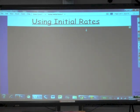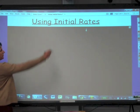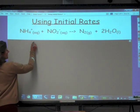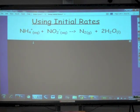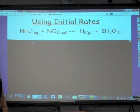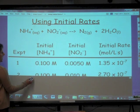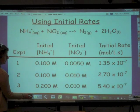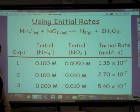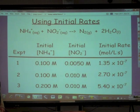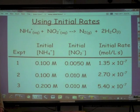Our topic today is using initial rate data to figure out the kinetics of a reaction. Our example reaction is this one here — this is our net ionic. We've got ammonium reacting with nitrite ion to form nitrogen gas and water. We are given a set of data that includes initial rates. Pause this and copy down this data table because we're going to keep coming back to it.